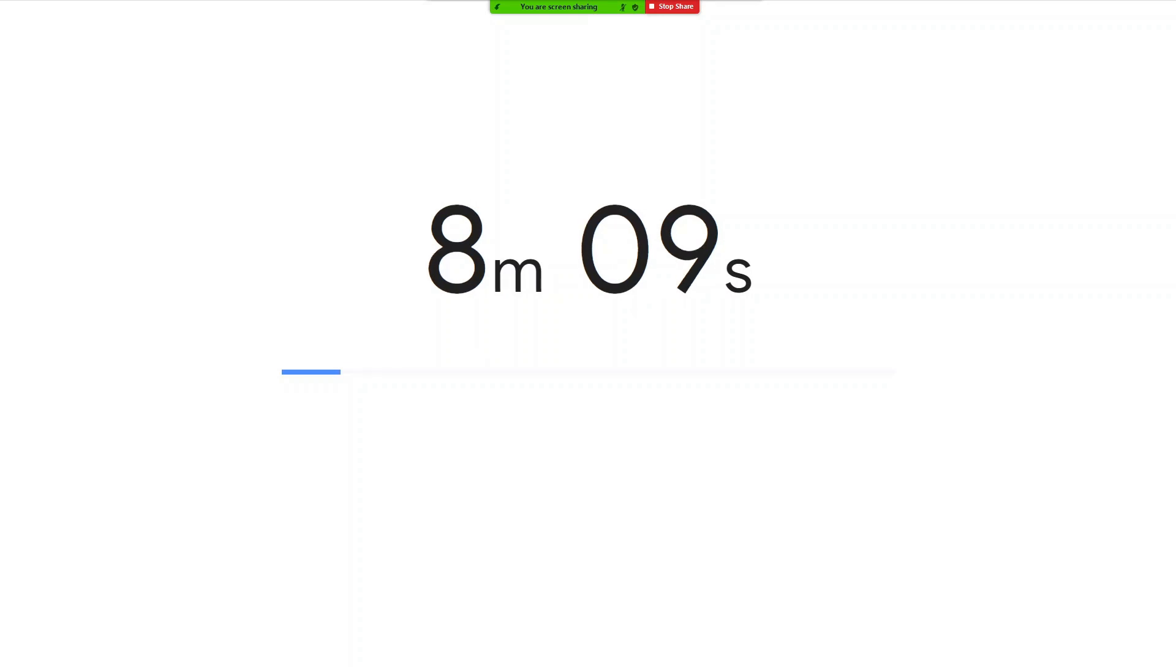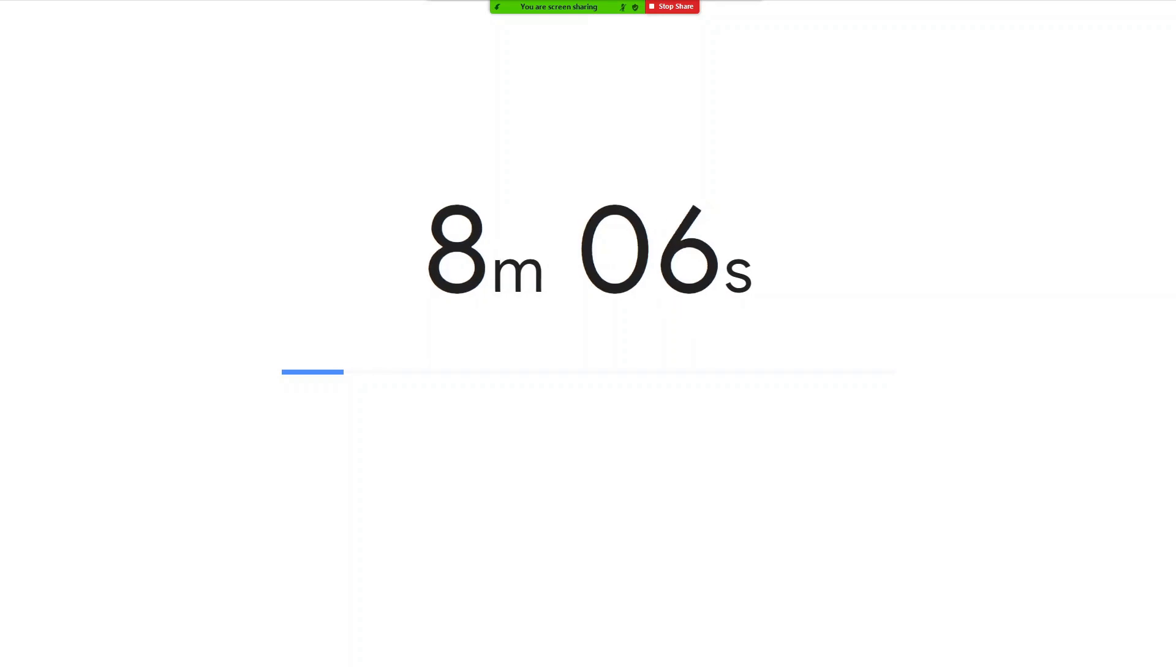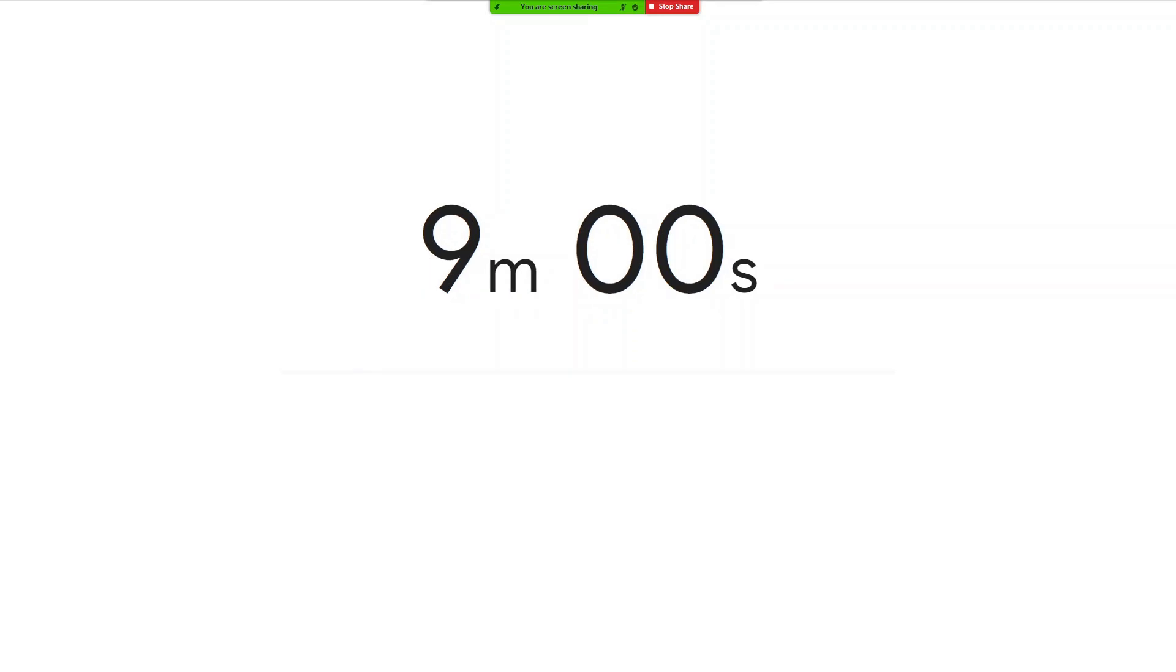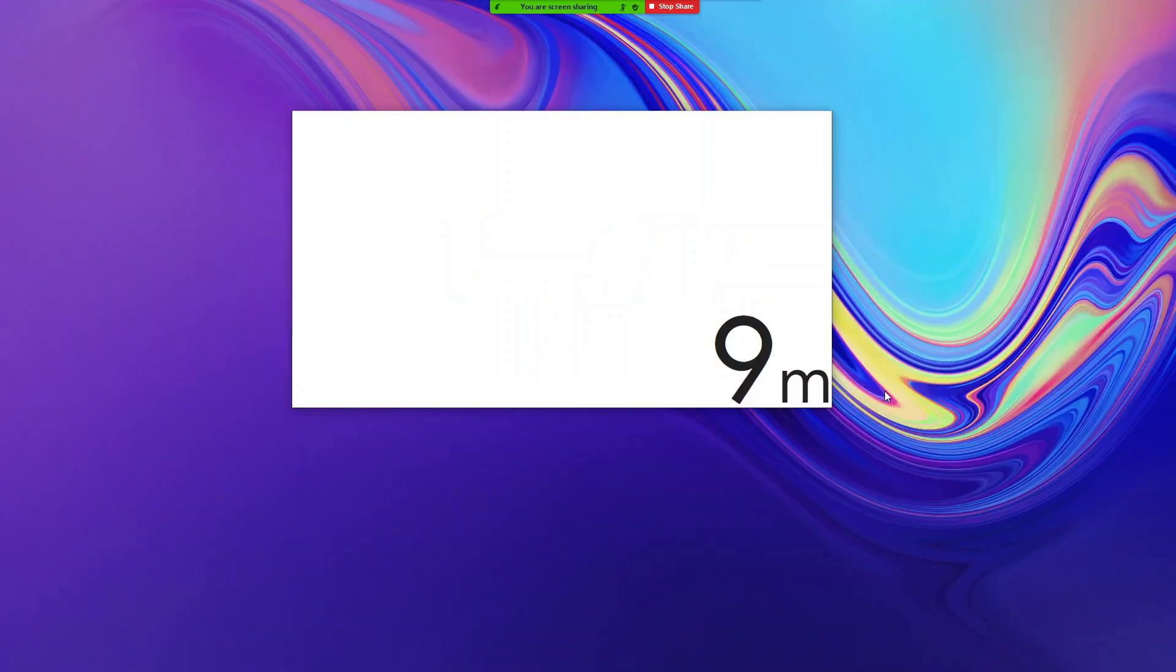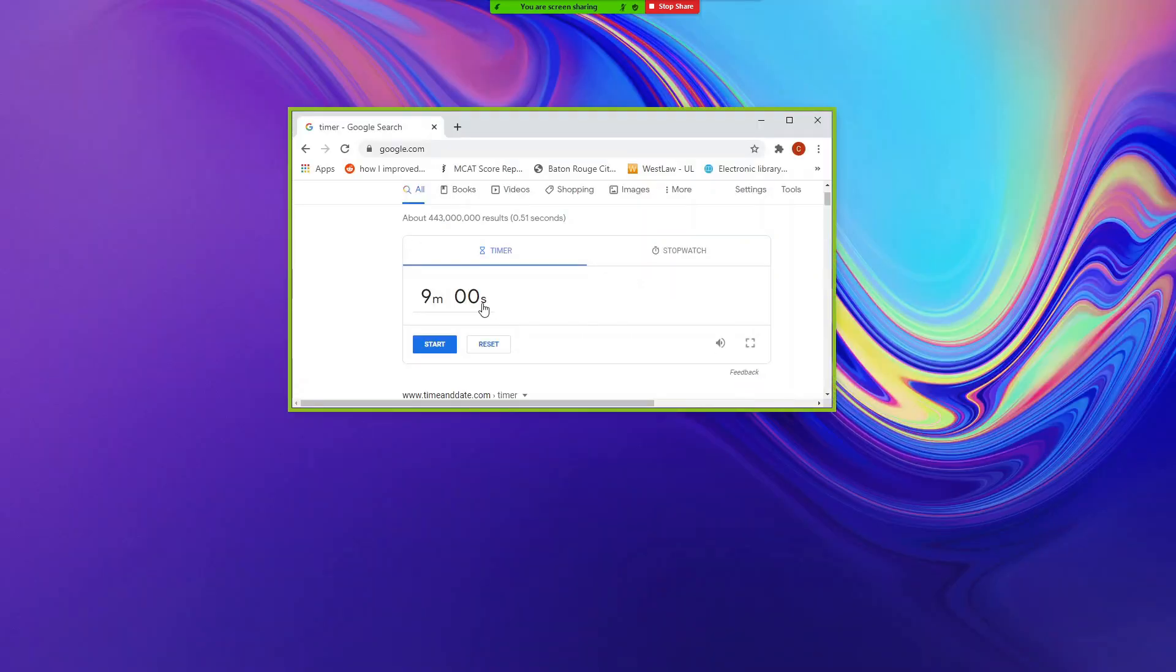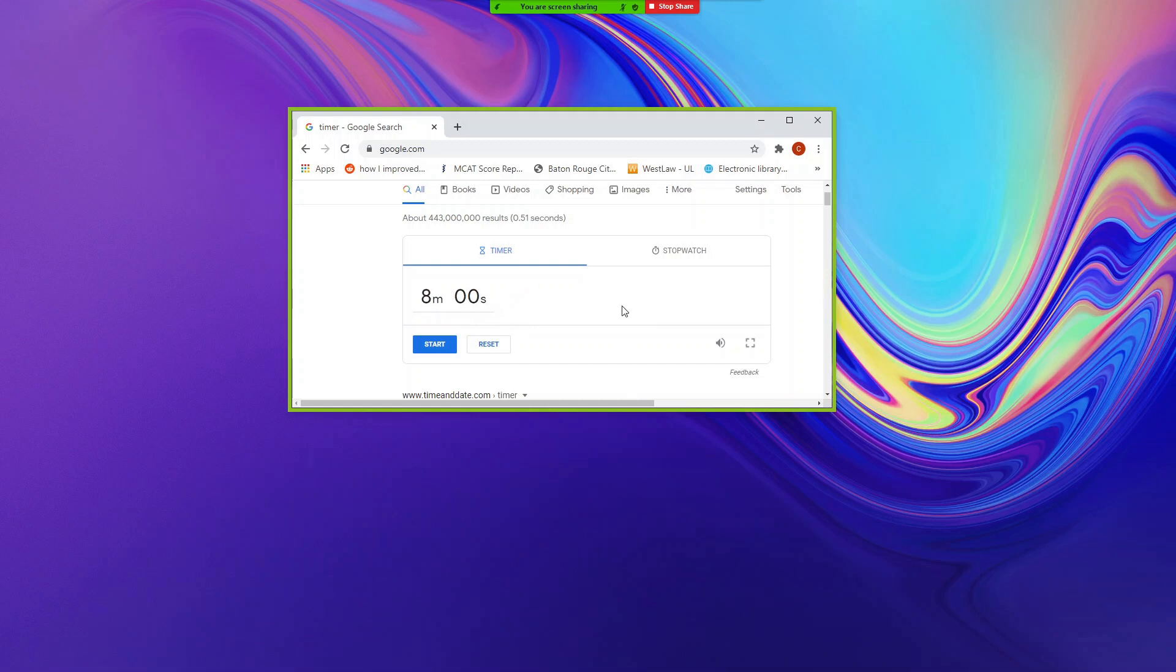Once the first speaker for petitioner has finished their argument, if the second petitioner's speaker does not have a different time, you do not need to do anything. If, however, the second speaker is requesting a different time split, exit out of full screen, adjust the time accordingly, and then enable full screen functionality again.